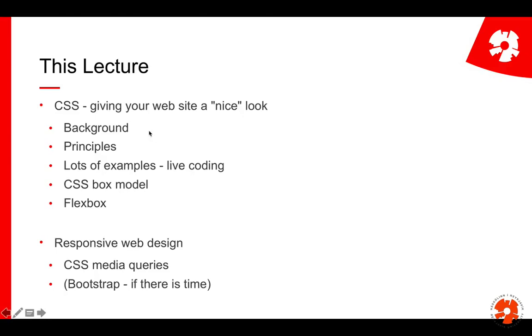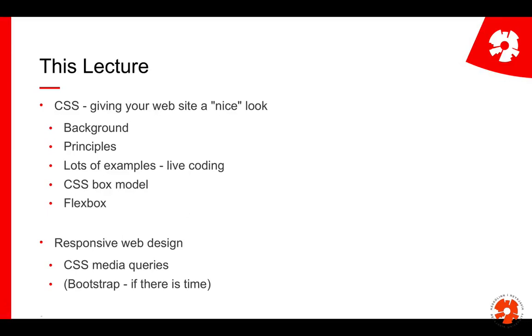We cover the background of what CSS is, where it comes from, and the principles. I'll do lots of examples of how things work, and specifically we'll go into the so-called box model, which is important to understand, and flexbox, which is a concept that has greatly facilitated how to position things.